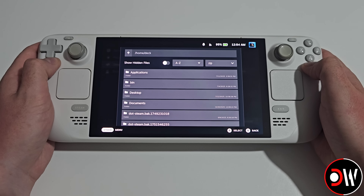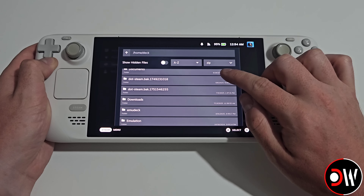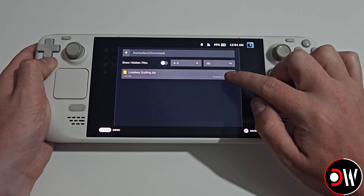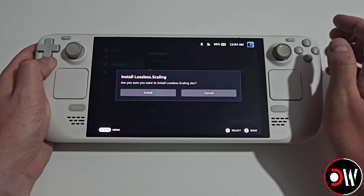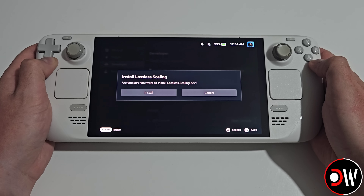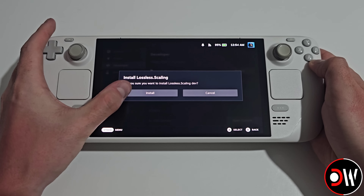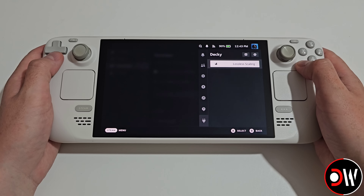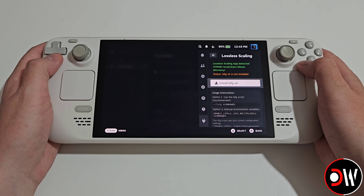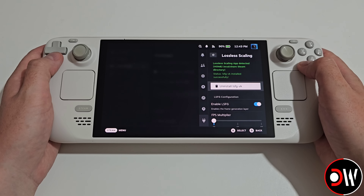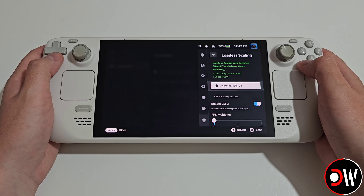So we're going to choose Browse, and from here we're going to scroll down to Downloads and choose our losslessscaling.zip that we just downloaded. Here we're going to go ahead and select Install. Once completed, we're going to see Lossless Scaling appear on the right sidebar, and inside we want to choose Install LSFG VK. Provided your purchased copy of Lossless Scaling is already downloaded and installed, we'll see a confirmation message telling us everything is working successfully.